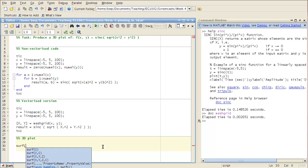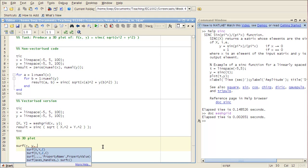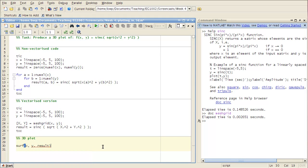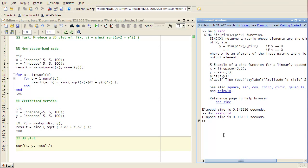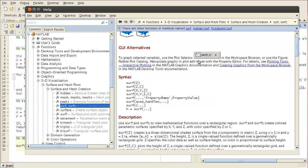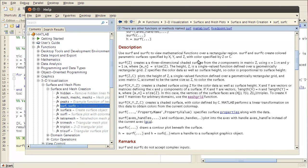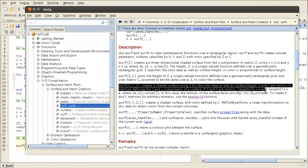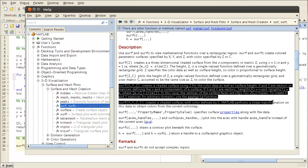And so surface plot requires x vector, y vector and then the matrix of positions above those coordinates. So you can go and read about SURF in the manual here and it tells you how to interpret the various forms of calling it. So I'm using this one here.